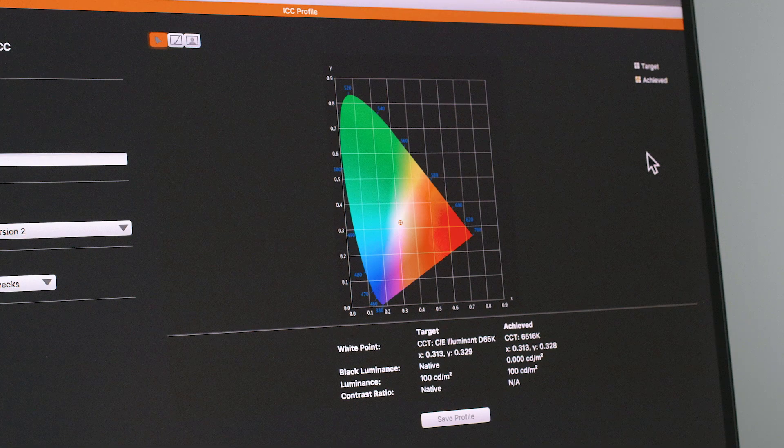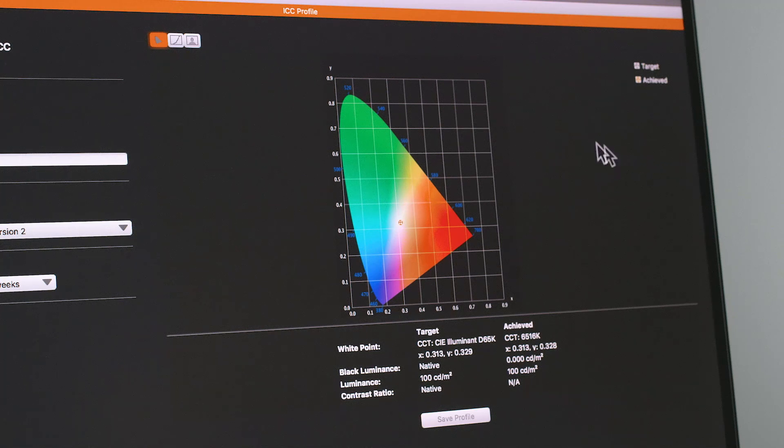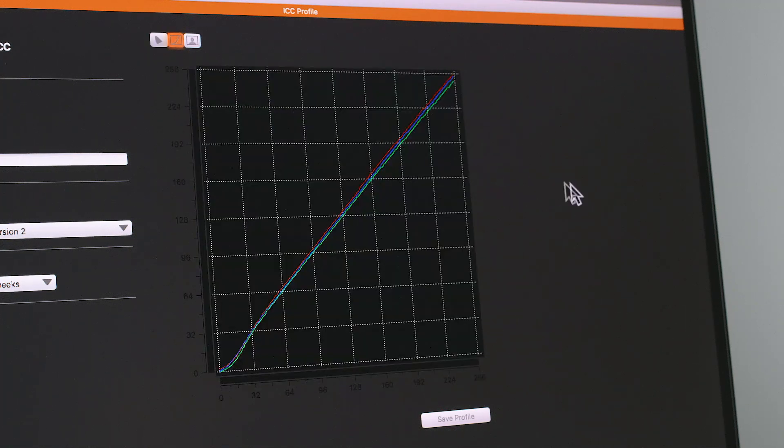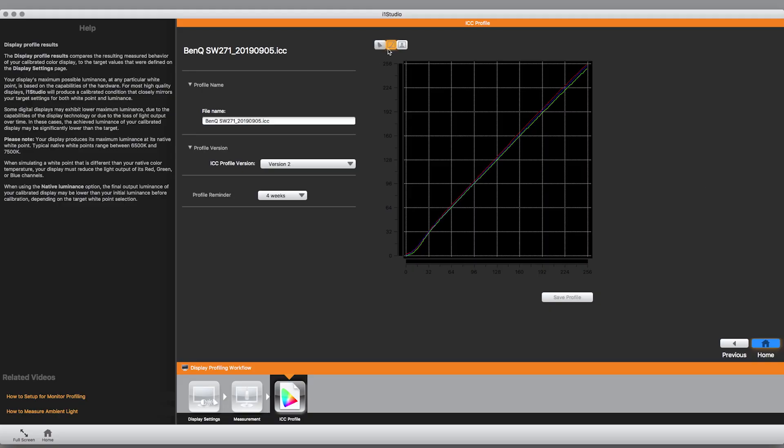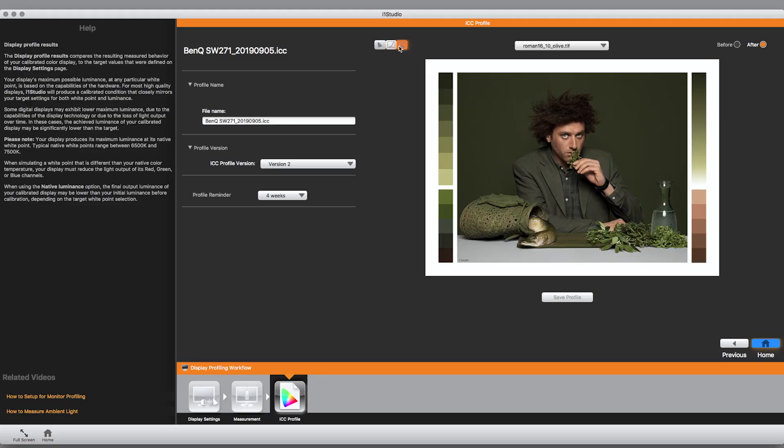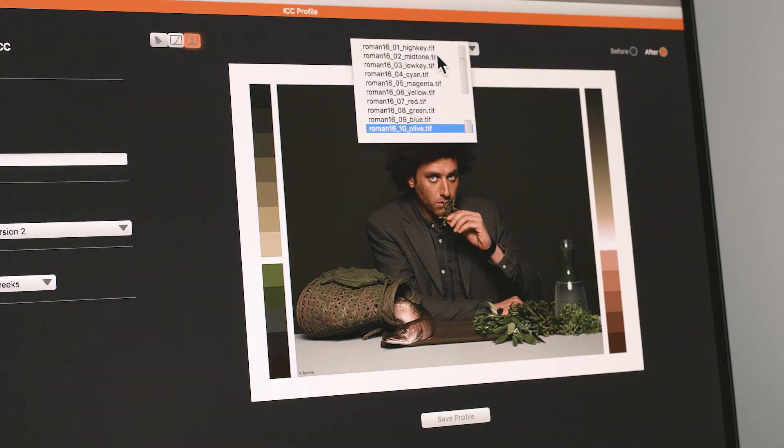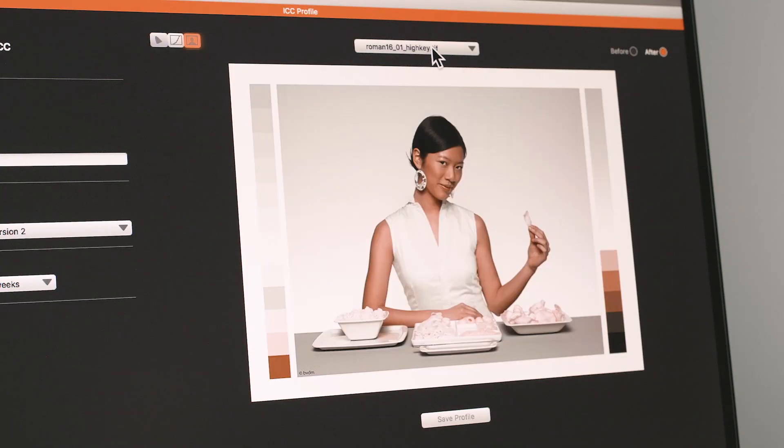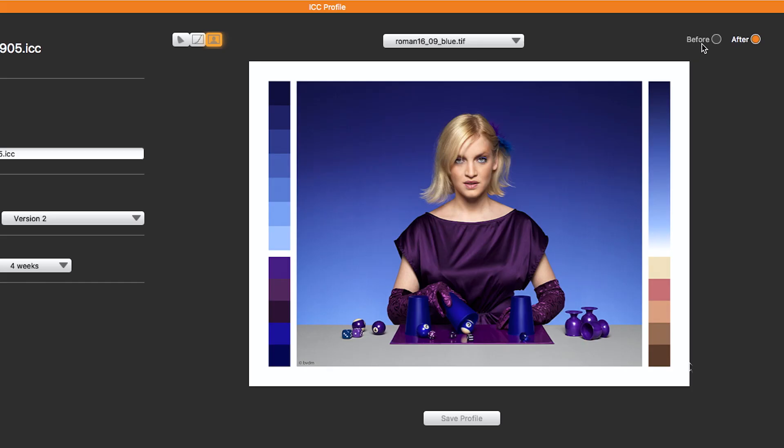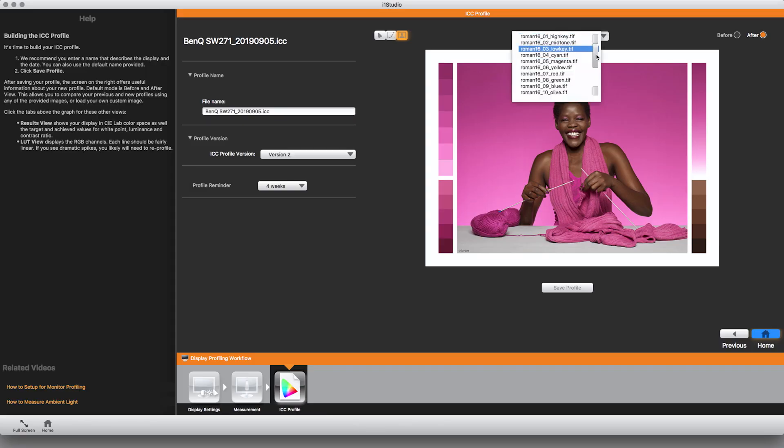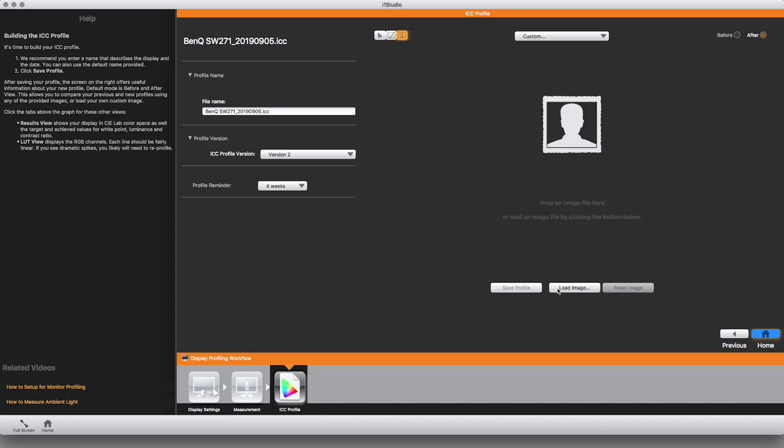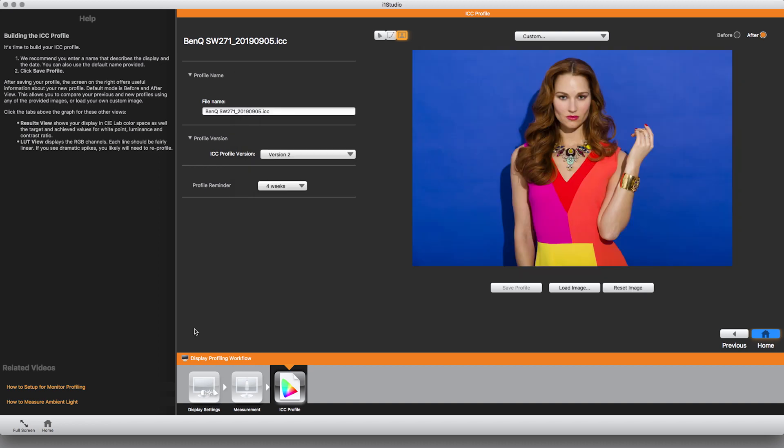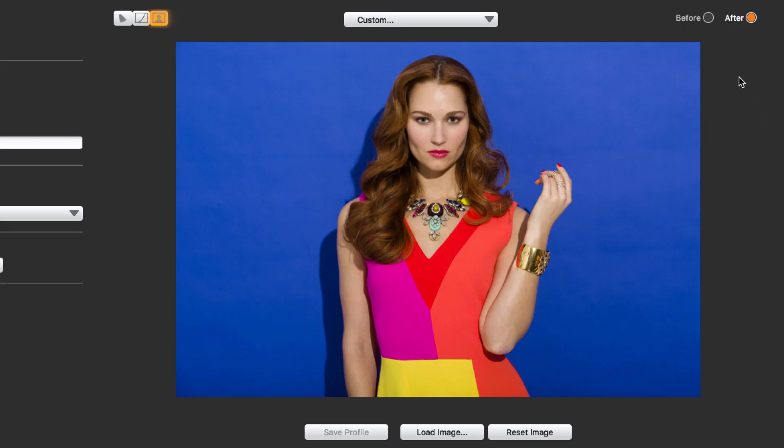At the end of the profiling process, i1 Studio software features tools to evaluate your profile. There are many photos included in the software that you can use to evaluate what your monitor looked like before the custom profile was created and after it was applied. Remember the profile is setting your monitor to match industry standards that everyone in the industry is using. You can even add your own reference image.